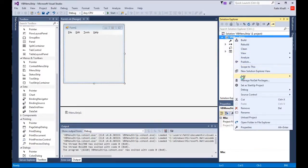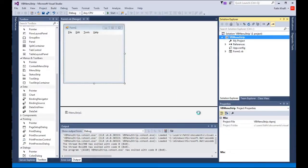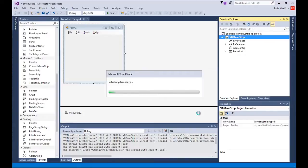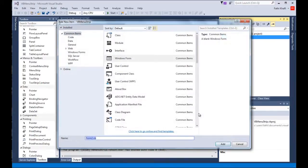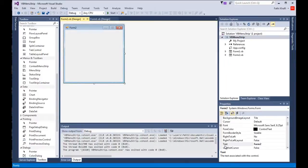Let's close these and I'm gonna come here and add a new item. This time I'm gonna add a new Windows form, Form 2.